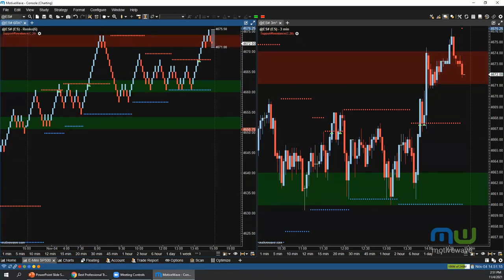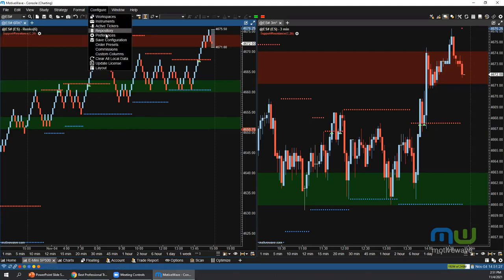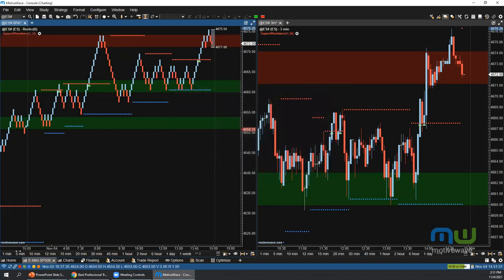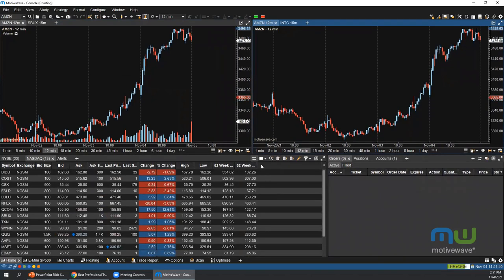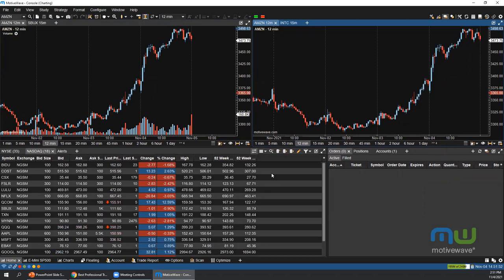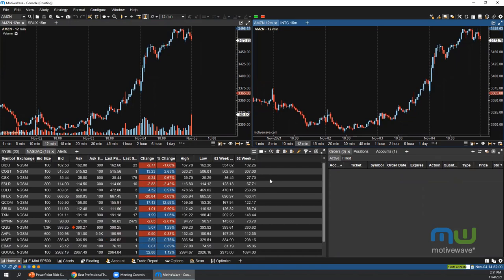Question: are there plans for real-time scanning? Currently, the closest feature is custom watch list columns, where you can create a custom column that lights up a certain color when a condition is met — a form of real-time scanning. There are plans to improve the scanner, possibly including real-time scanning or periodic scanning every five to ten minutes.